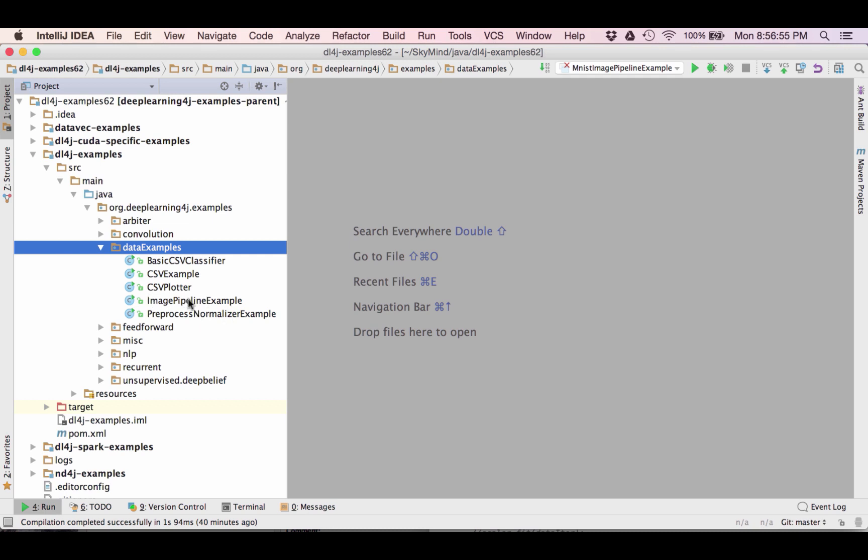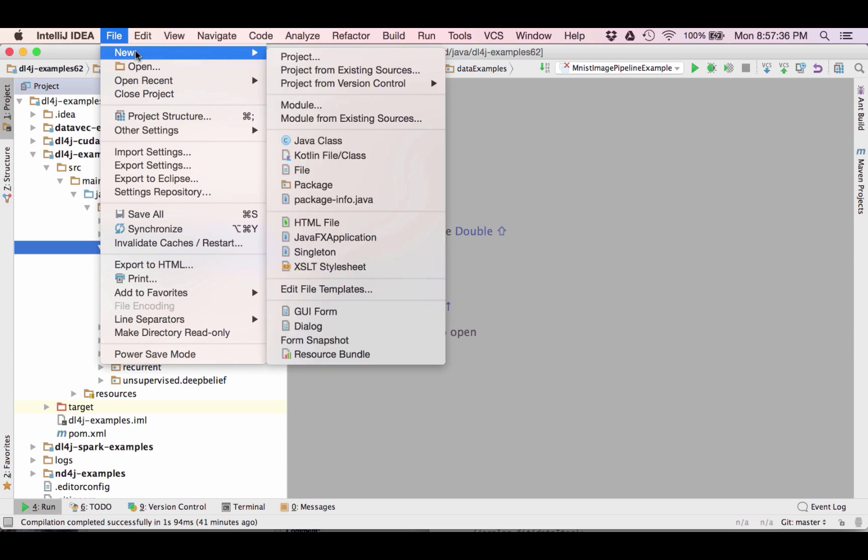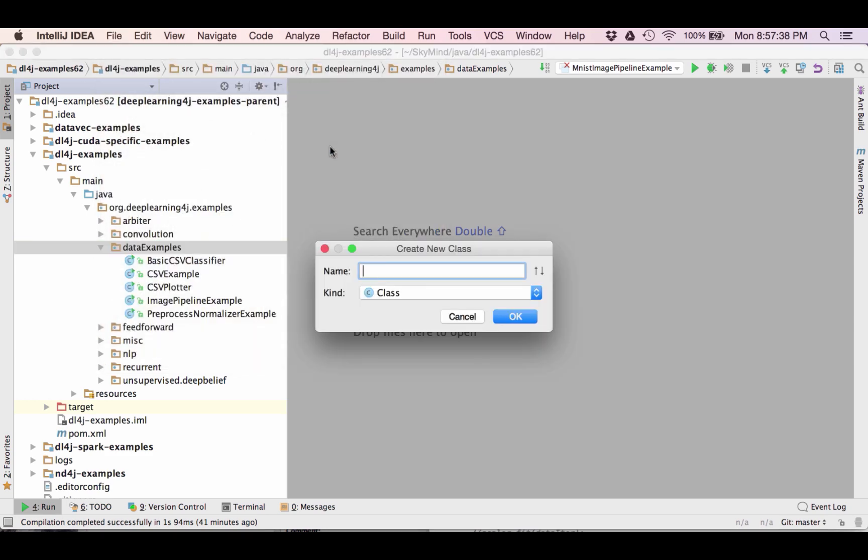There already is an image pipeline example and this is going to be similar to that. The reason I didn't start with that example I needed more data than the data that was available in that image pipeline example. I'm going to create a new class and I'm going to call this class MNIST image pipeline example.